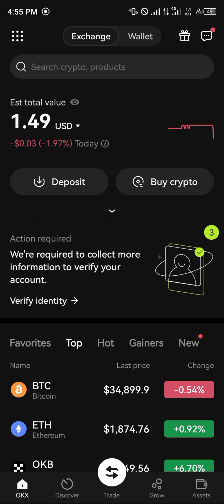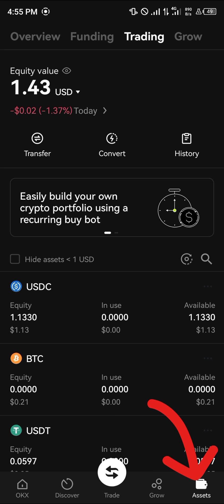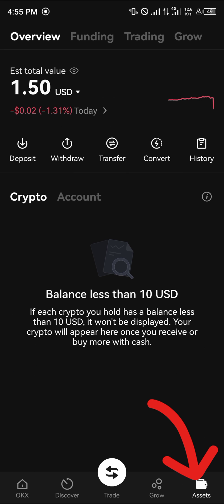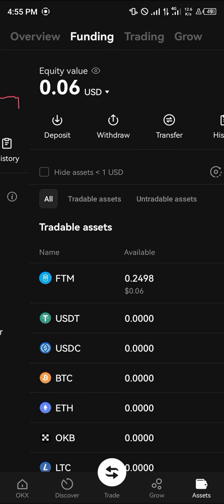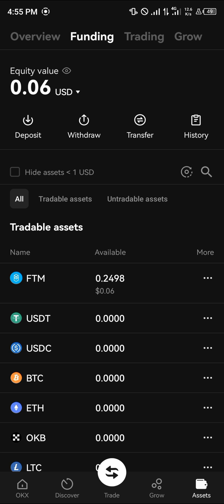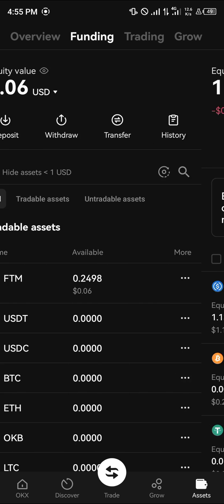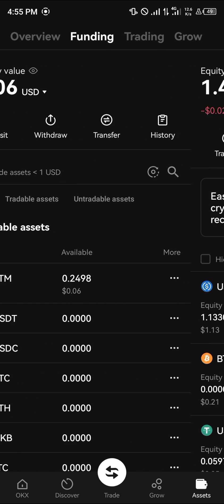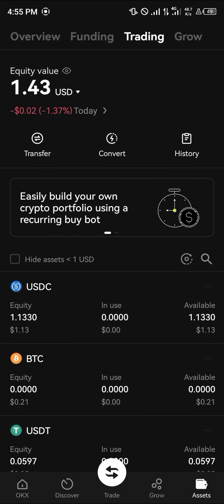Once you've completed the verification process, simply head over to your assets menu where your crypto is stored. Scroll from your overview to the funding or trading accounts depending on where your crypto is stored.